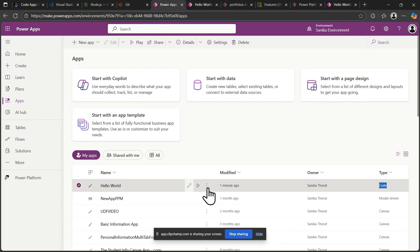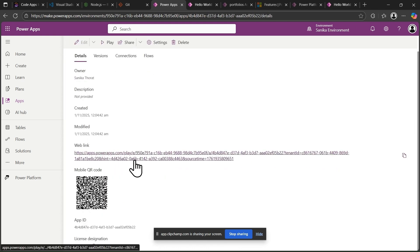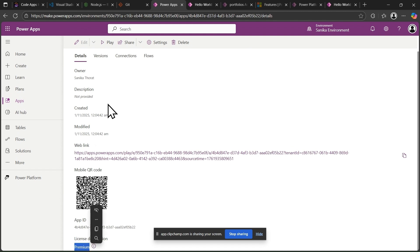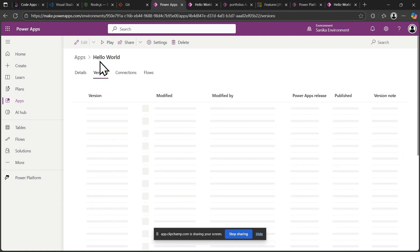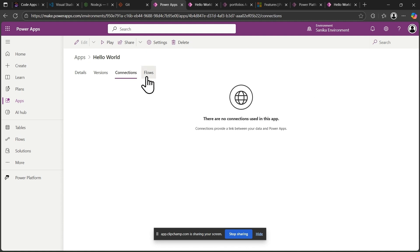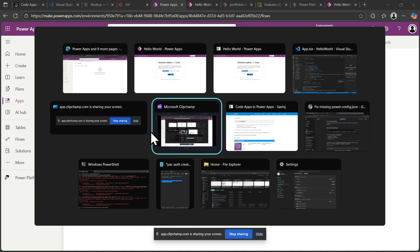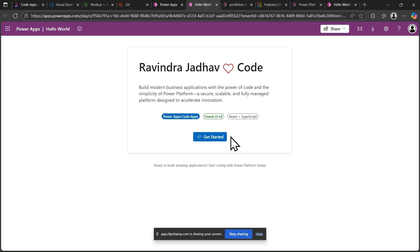Go to the Details of the app. You can see the same app information, and the license type is Premium. Version control is also available with this application, and any connection flows will also display here. That's all about code apps. In the next video we'll see more detailed information about code apps, so please stay tuned and subscribe to our channel. Thank you, have a nice day, bye-bye.